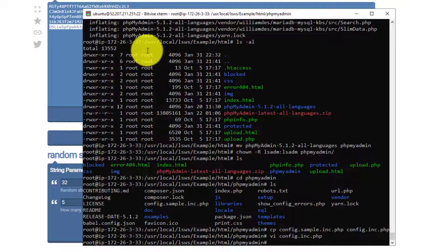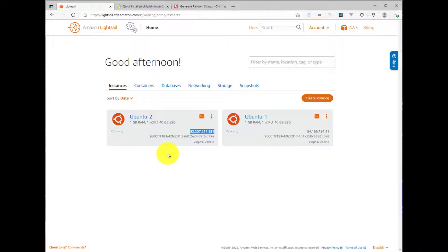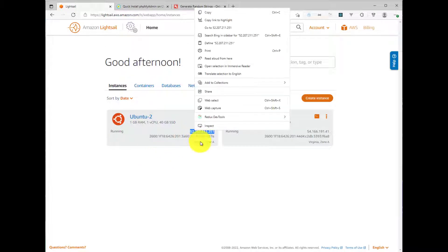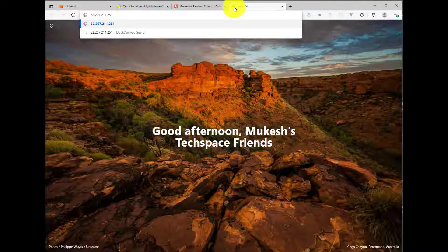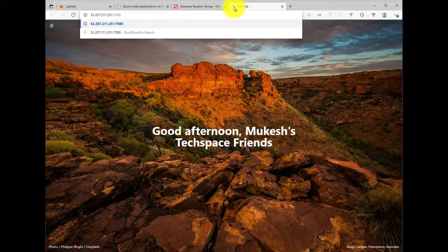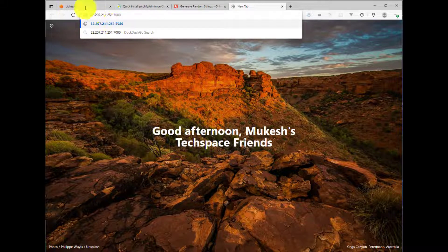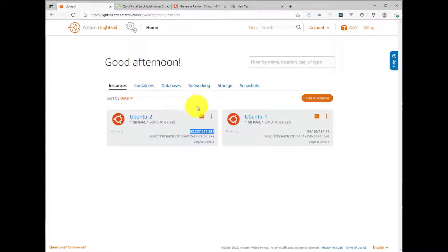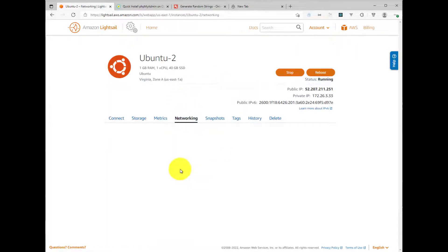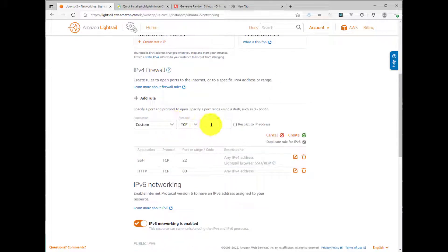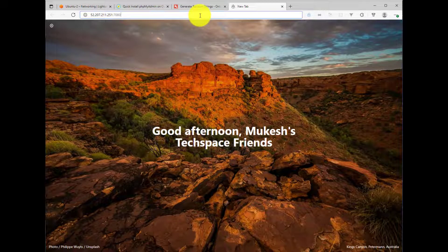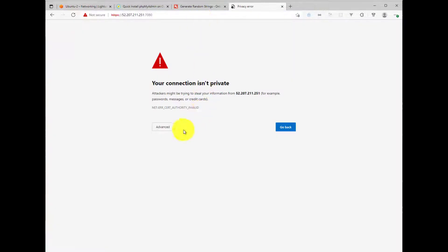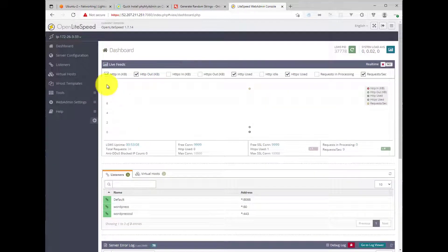Next thing we need to do is log into the OpenLightspeed web admin interface. So to do that, I will copy this URL and come over here. And then we need to put a colon 7080 because that's the port that the web admin listens on. And before I do that, let me just check if I have the port open on this server. If not, then I will need to go ahead and open it. And now if I hit enter, continue on the warning, my username and password.